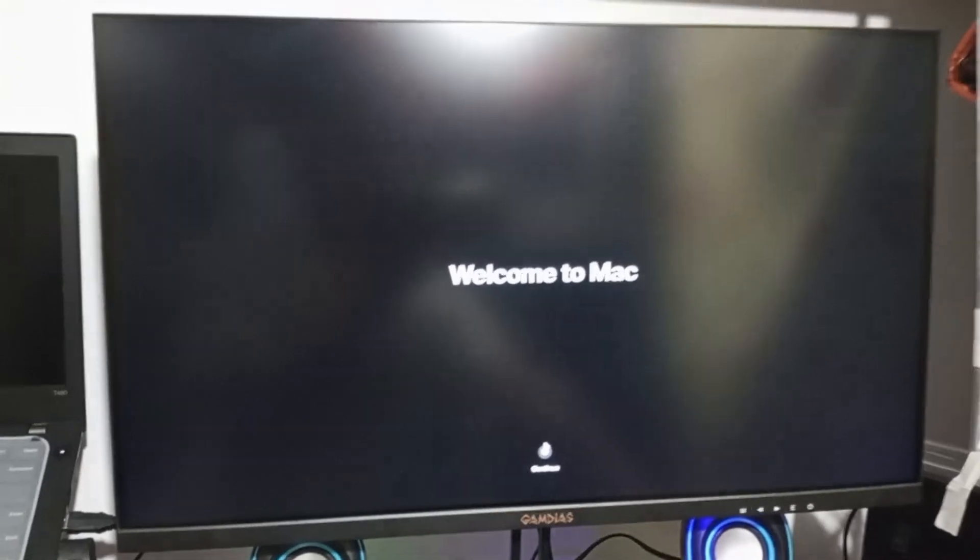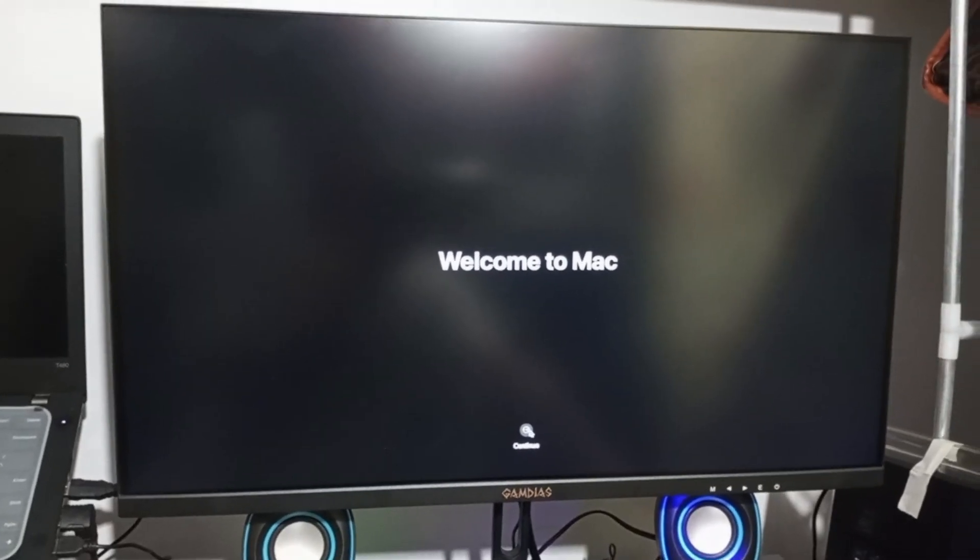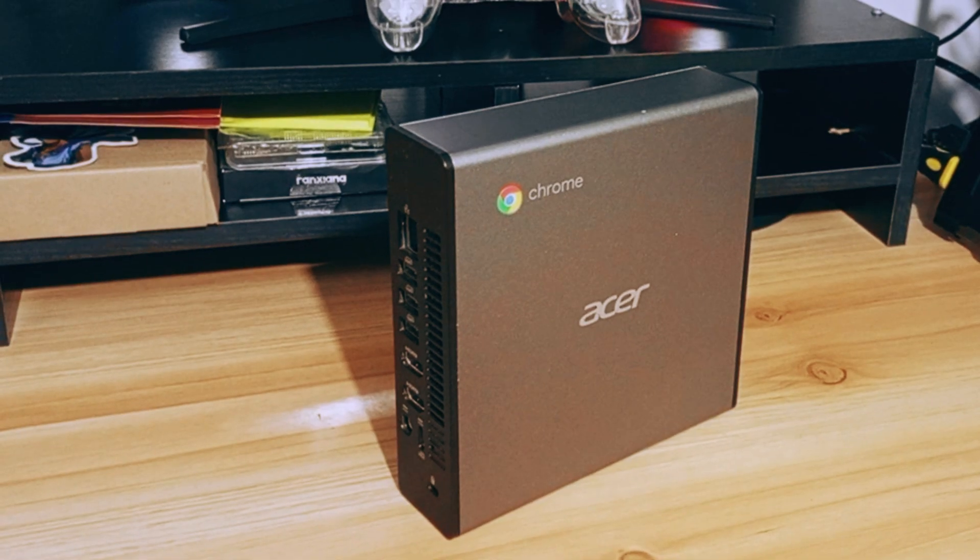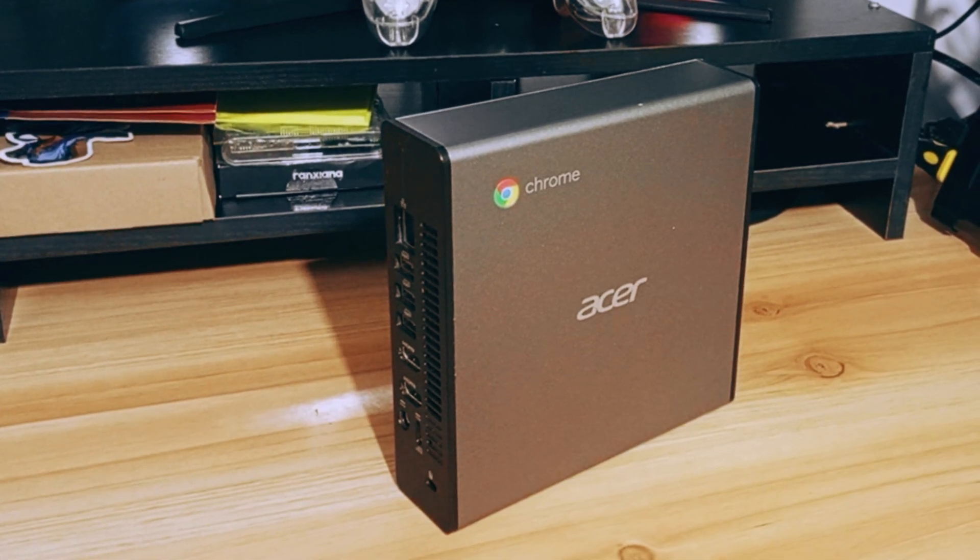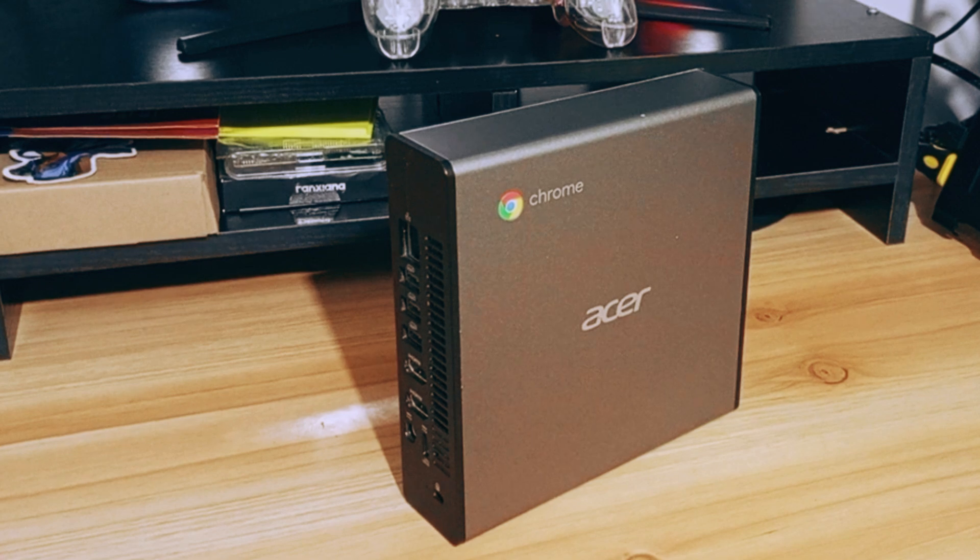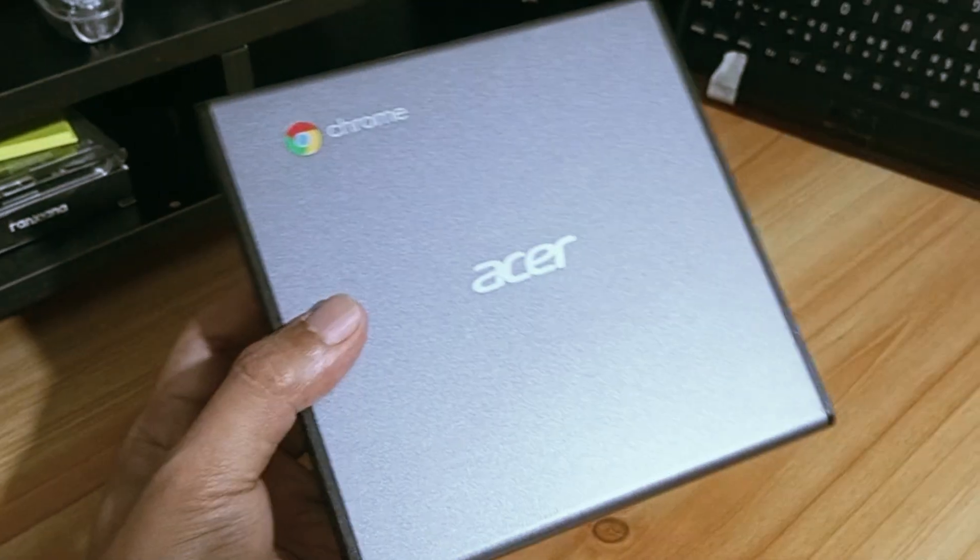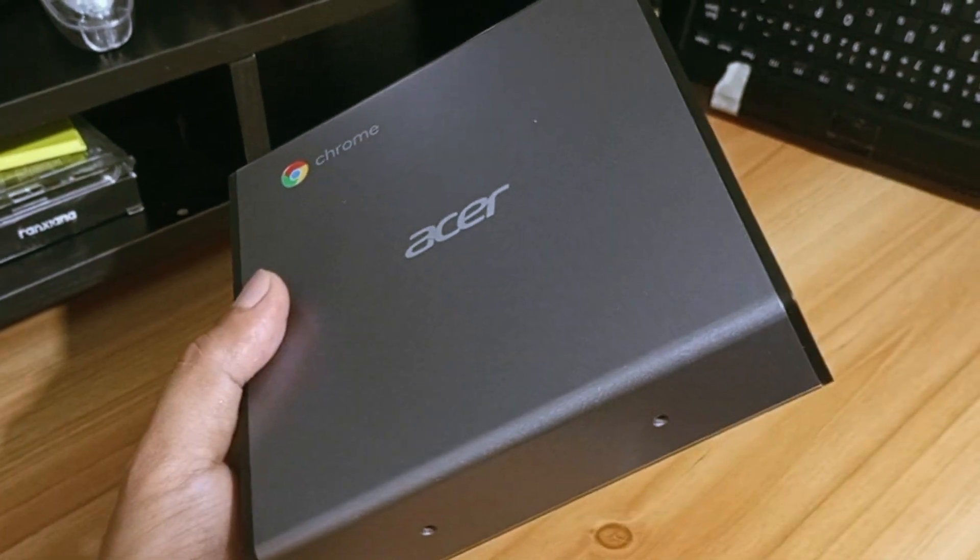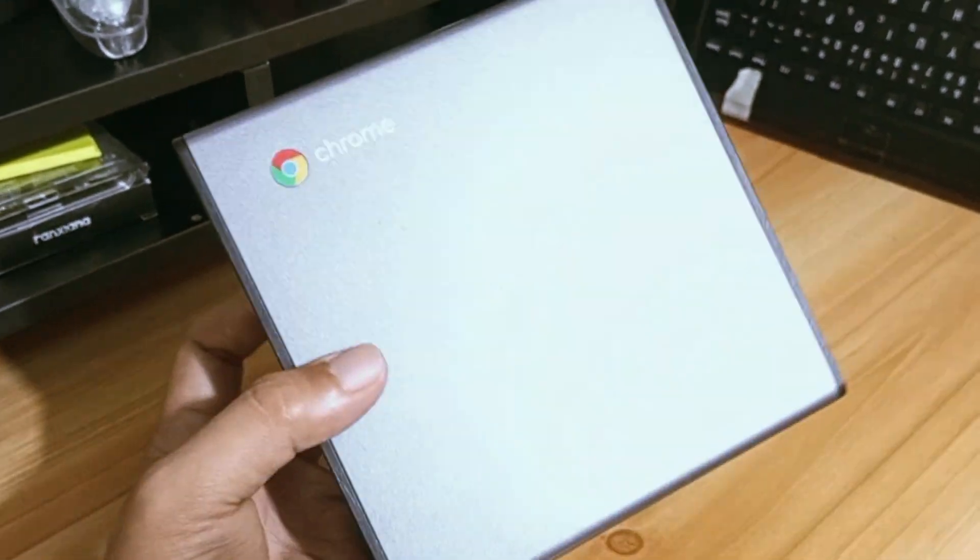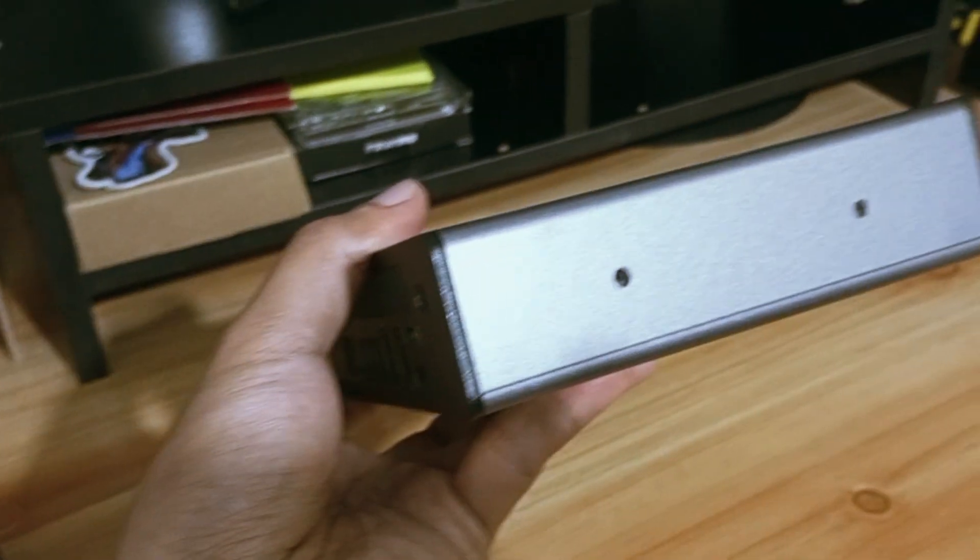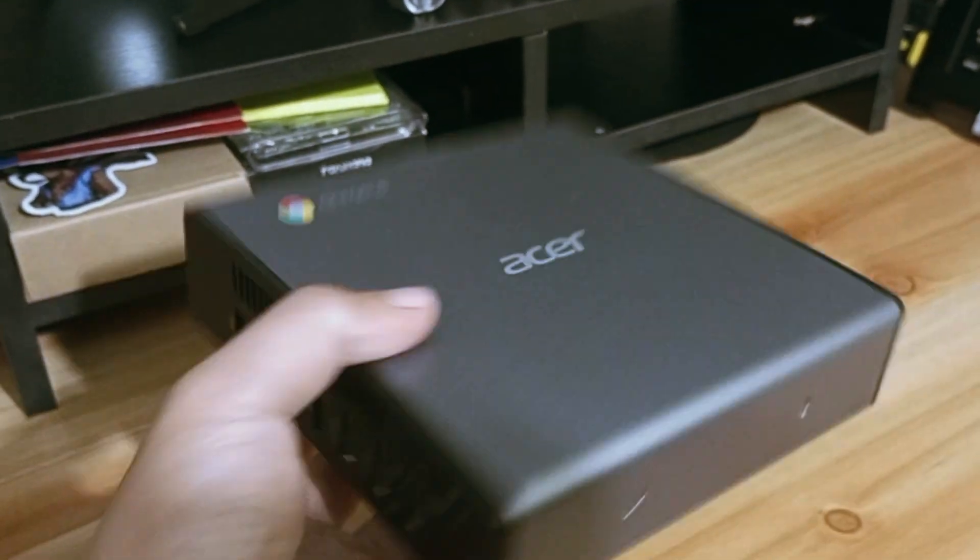So, was it worth it? For under $85, including shipping? Absolutely. This Acer CXI4 went from a locked-down Chromebox to a versatile Hackintosh that's perfect for macOS development, media streaming, or even a lightweight server. Sure, flashing the firmware was a bit nerve-wracking, and Hackintosh setups require some elbow grease, but the payoff is a powerful, efficient, and dirt-cheap system that punches way above its price tag.